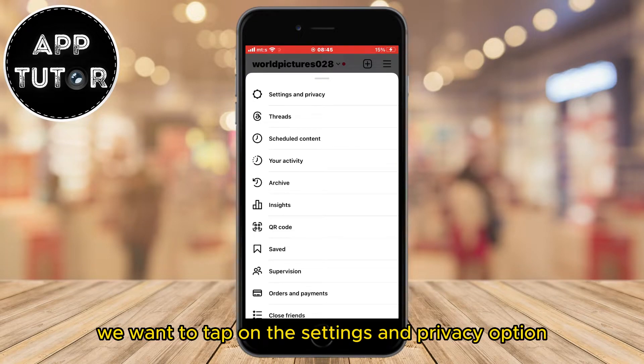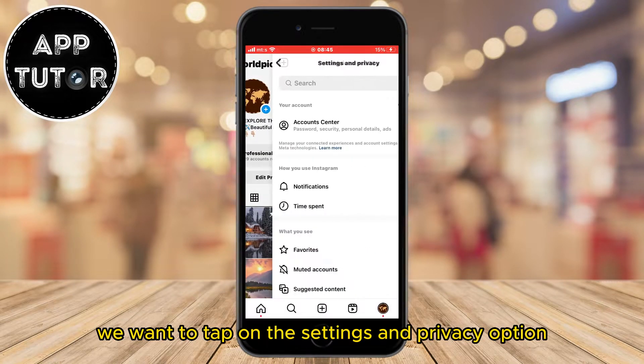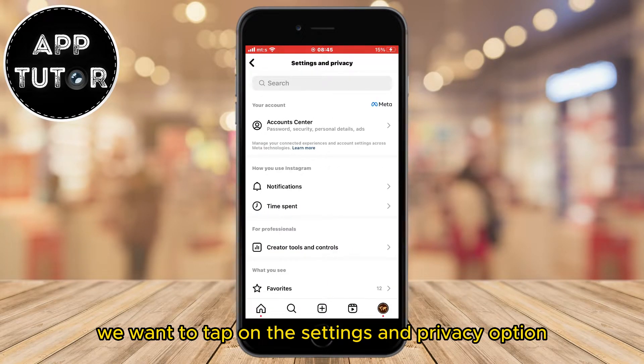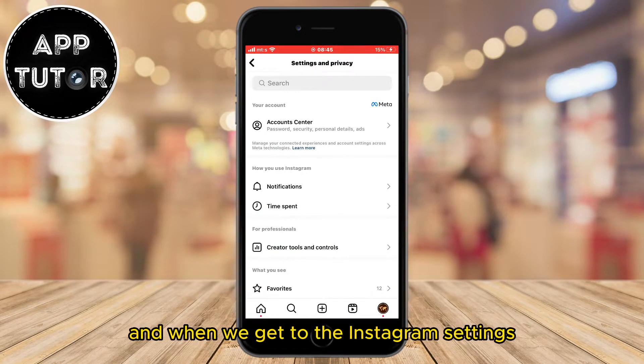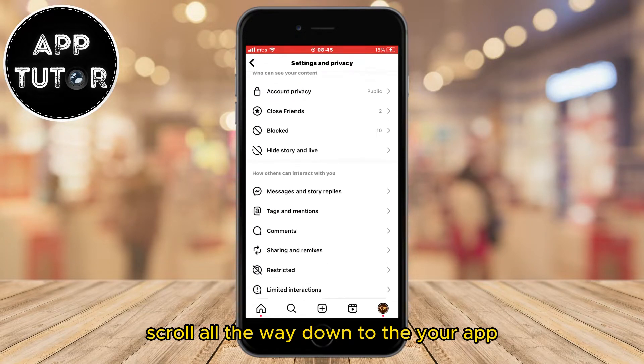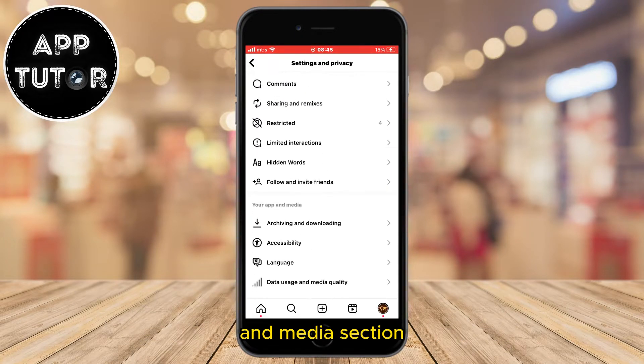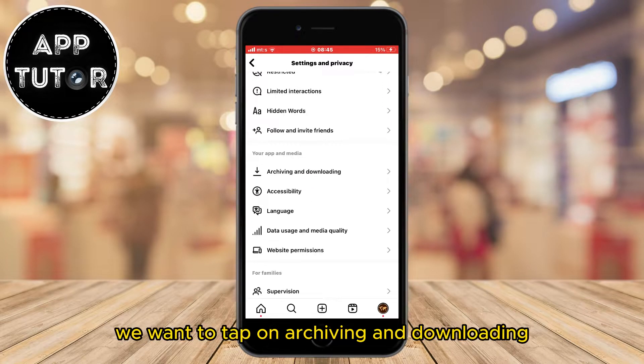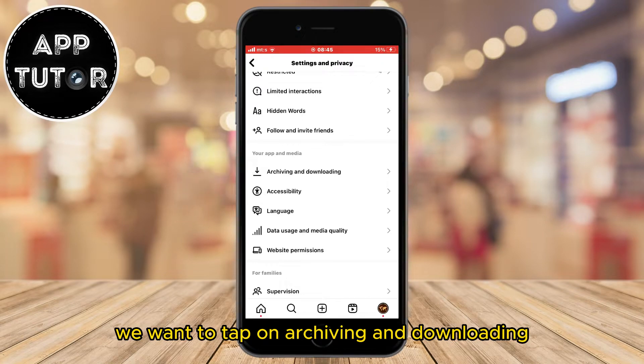We want to tap on the Settings and Privacy option, and when we get to the Instagram settings, scroll all the way down to the Your App and Media section. In here we want to tap on Archiving and Downloading.